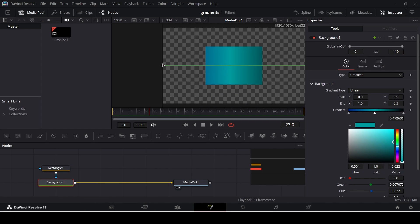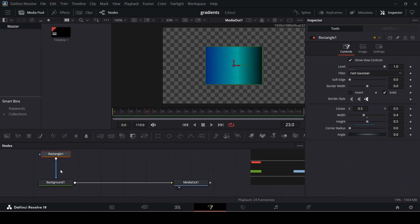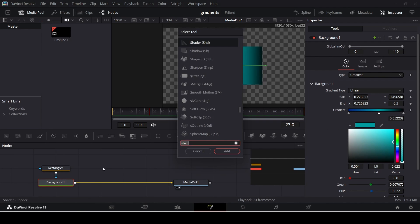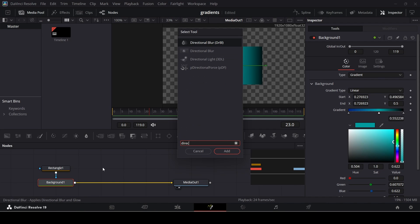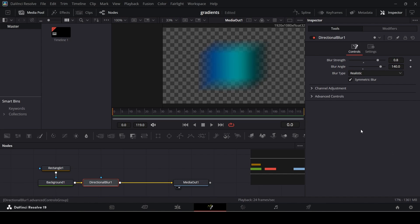Click on the background node and drag to position it, moving things around to get the shape you want. Then, with the background selected, press Ctrl+Space and search for Directional Blur — use the second one in the list. Change the blur strength to 0.8 and the blur angle to 140. This gives us a nice directional blur on the gradient shape.